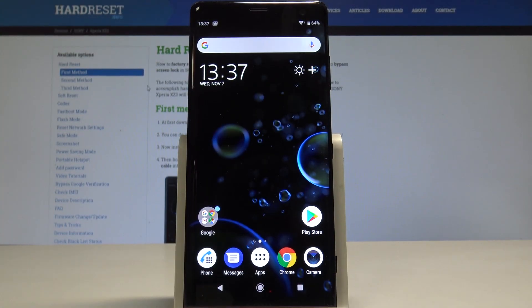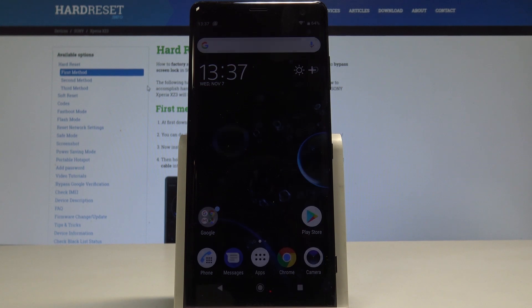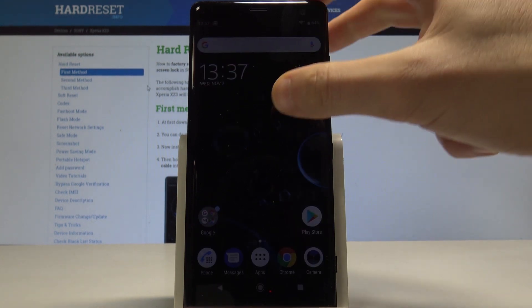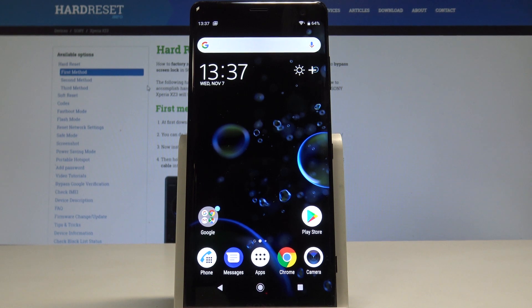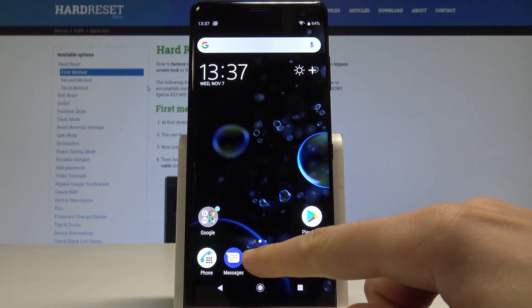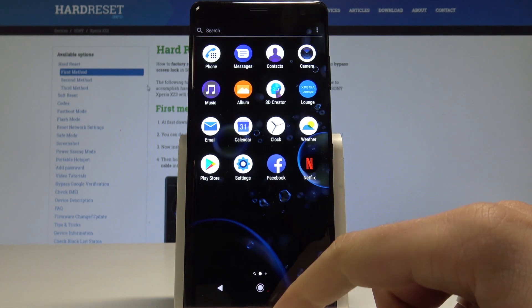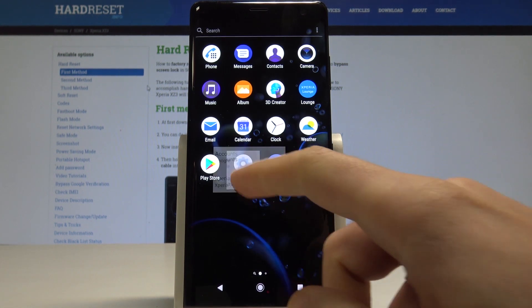We have Sony Xperia XZ3 and let me show you how to reset network settings on the following device. At the very beginning, let's start by using your home screen, find and select the apps icon, and choose Settings.